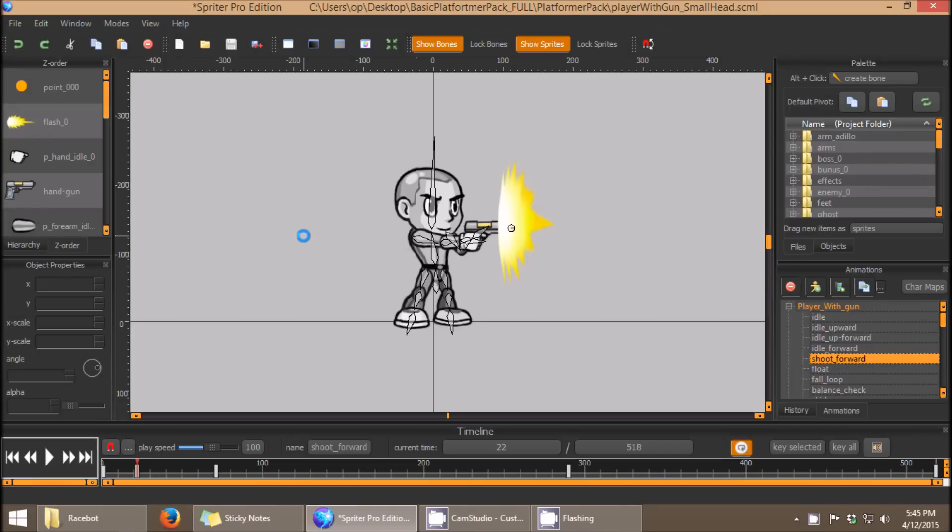Hi everyone, this is Mike at BrashMonkey, and this quick tip tutorial is going to cover triggers, or what I like to call event triggers.